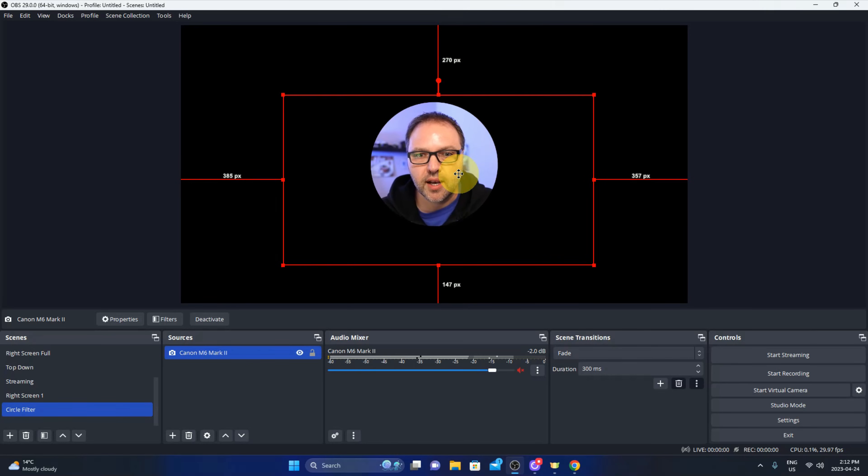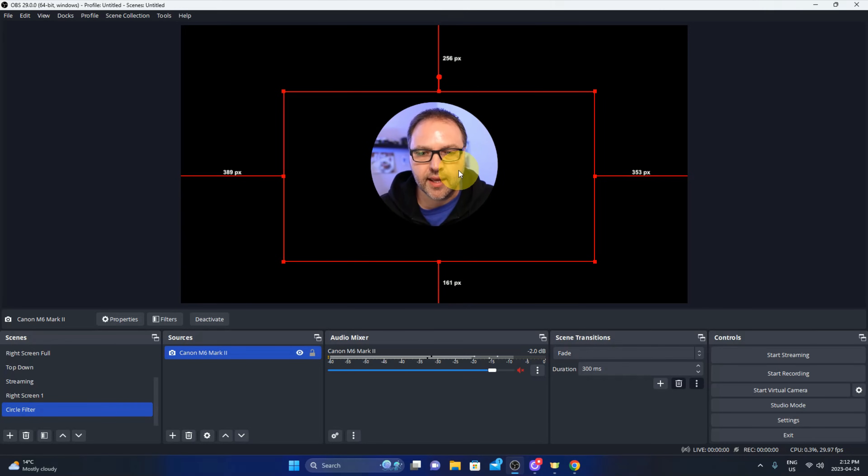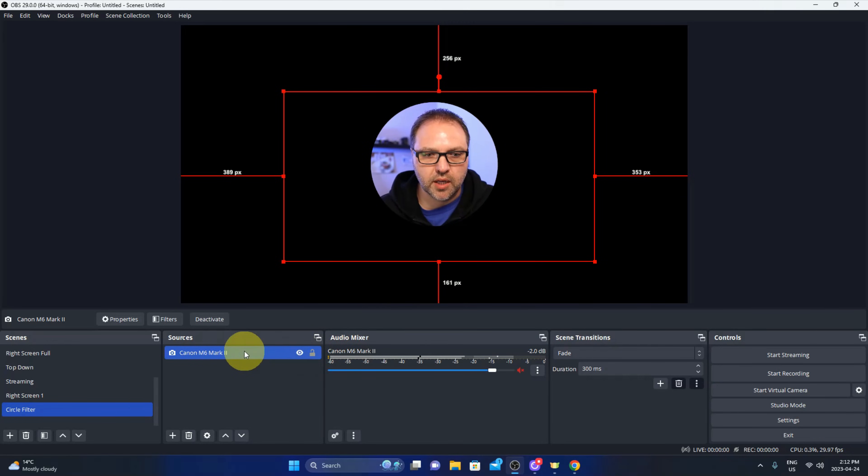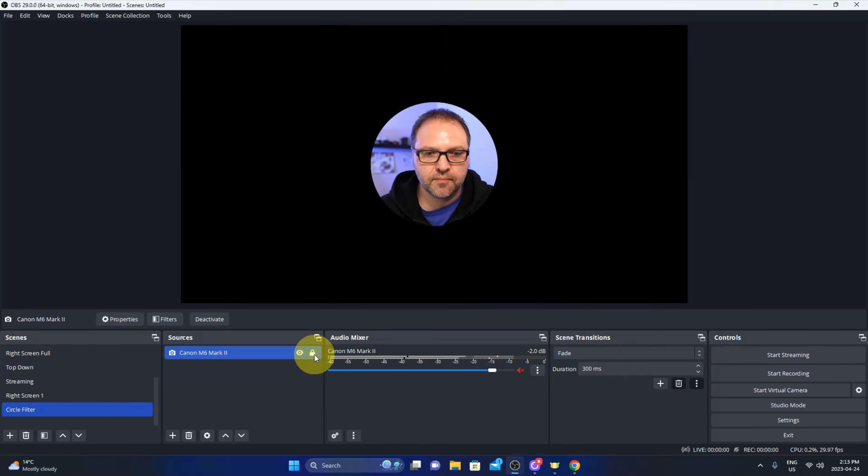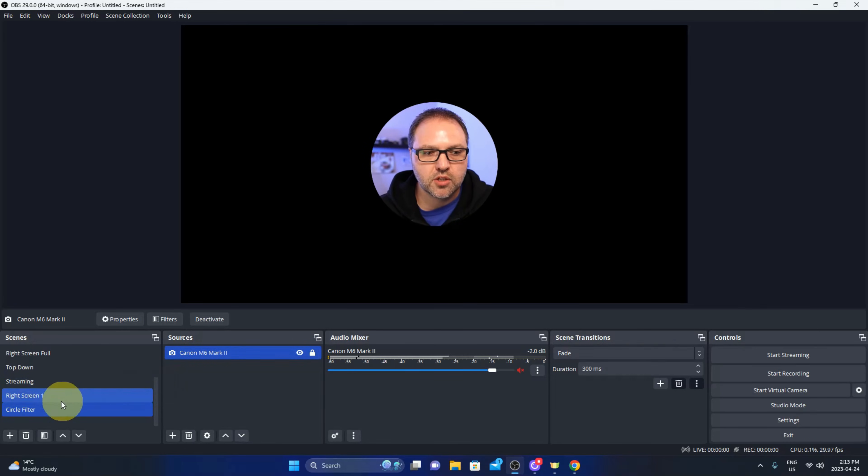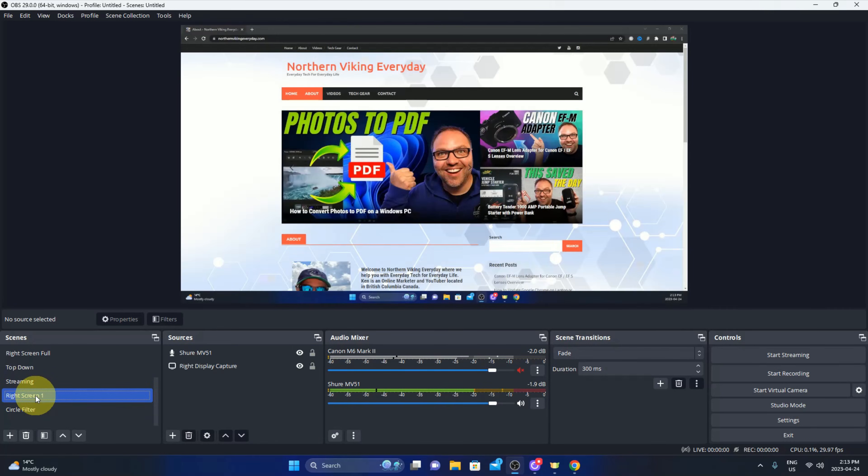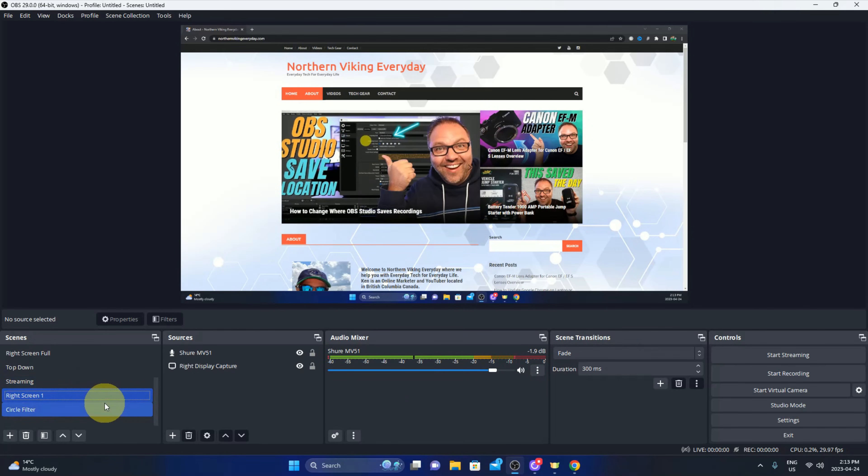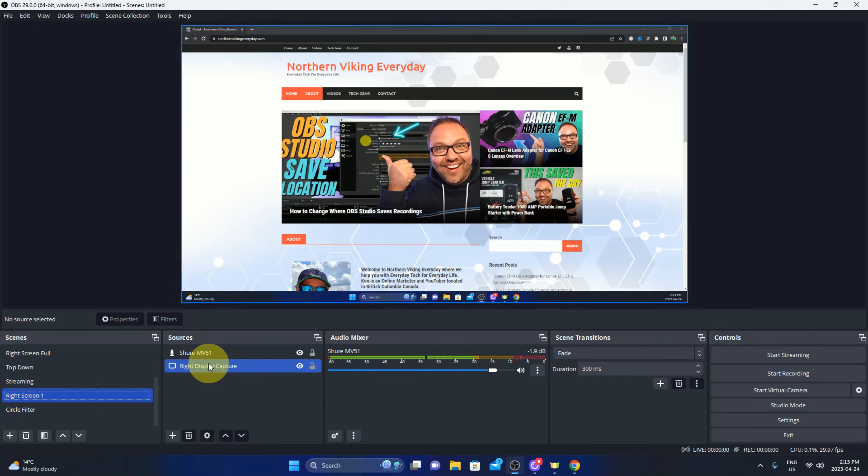So once you've got it lined up how you like it, what we're going to do is we're going to lock that in place. We'll just hit the lock key right here. And now we need to apply this filter that we made to our other scene. So let's jump over to my right scene here. We'll just click on that. This is of my website and we're going to apply that circle filter to this.